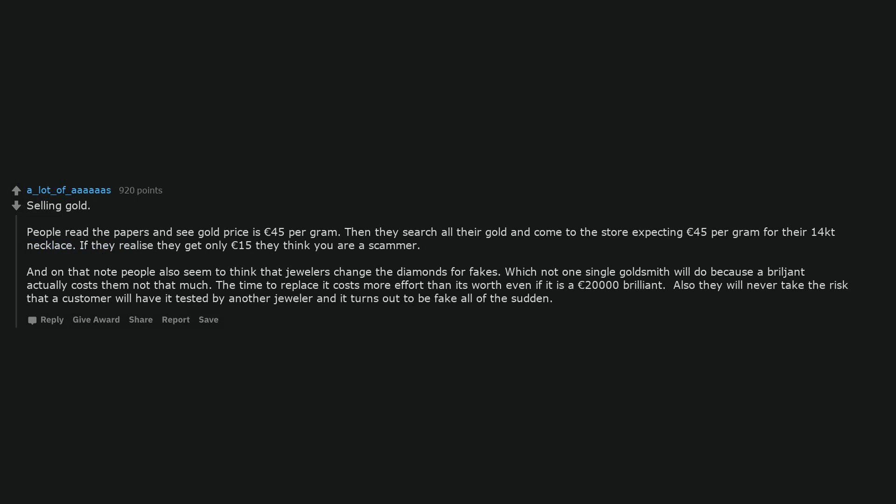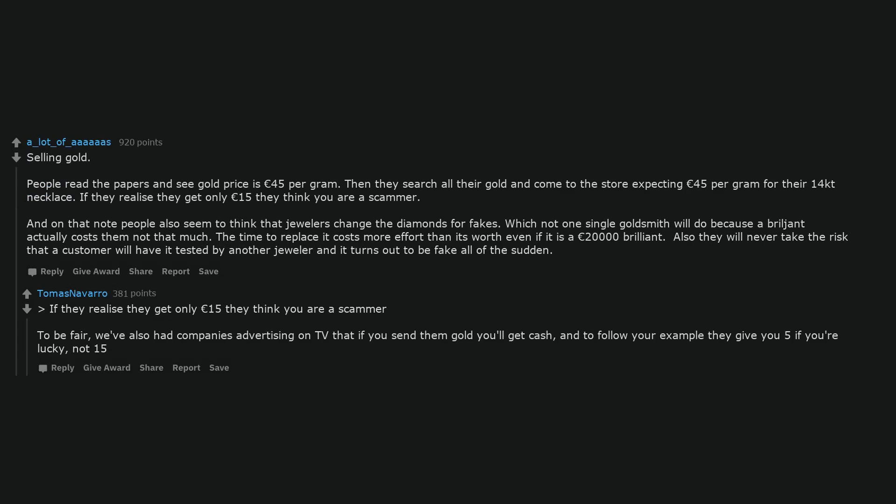Selling gold. People read the papers and see gold prices 45 euros per gram. Then they search all their gold and come to the store expecting 45 euros per gram for their 14 karat necklace. If they realize they get only 15 euros they think you are a scammer. And on that note people also seem to think that jewelers change the diamonds for fakes. Which not one single goldsmith will do because a brilliant actually costs them not that much. The time to replace it costs more effort than it's worth even if it is a 20,000 euros brilliant. Also they will never take the risk that a customer will have it tested by another jeweler and it turns out to be fake all of the sudden. To be fair, we've also had companies advertising on TV that if you send them gold you'll get cash. And to follow your example they give you 5 if you're lucky, not 15.